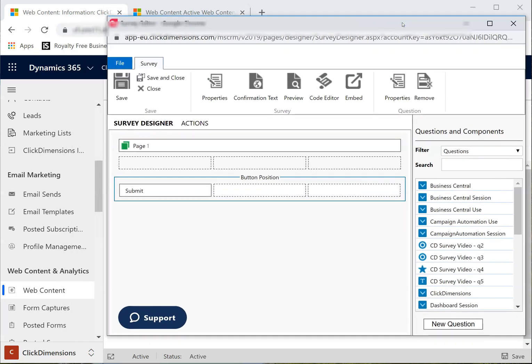To be able to do this, I should already have my survey questions ready. I will quickly show you how to create a question.